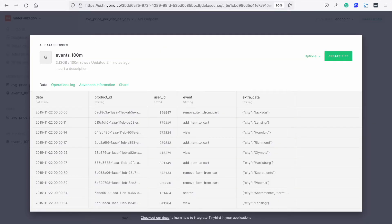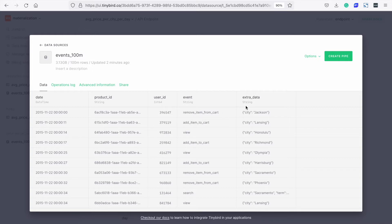We have a table of events with 100 million rows. Here you can see the columns: date, product ID, user ID, type of event, and a JSON object of metadata, including the city and the price. These are the fields we're interested in in this example.